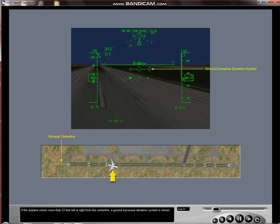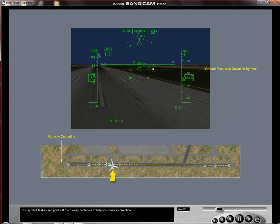If the airplane moves more than 23 feet left or right from the centerline, a Ground Excessive Deviation Symbol is shown. This symbol flashes and points at the runway centerline to help you make a correction.